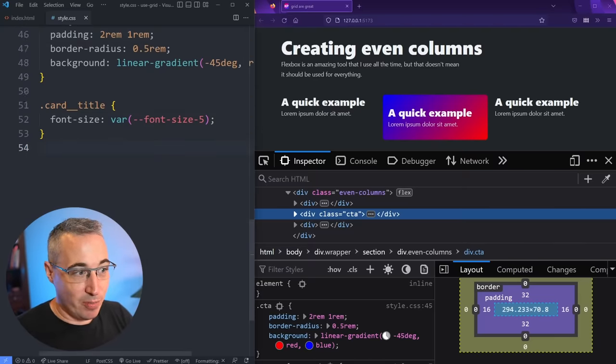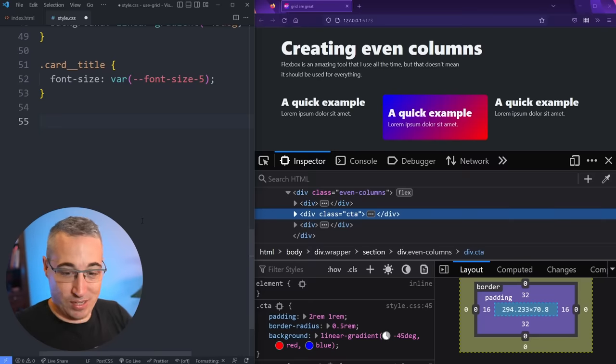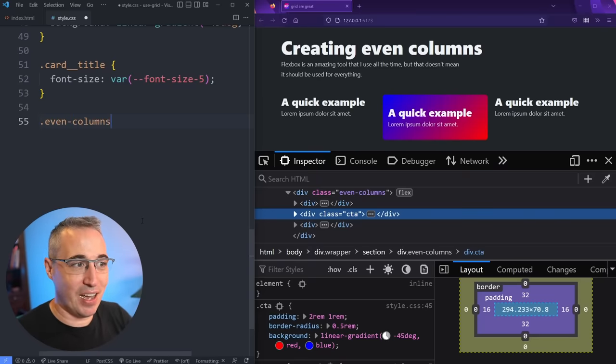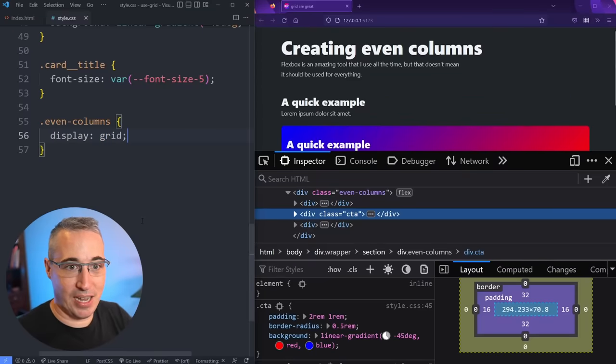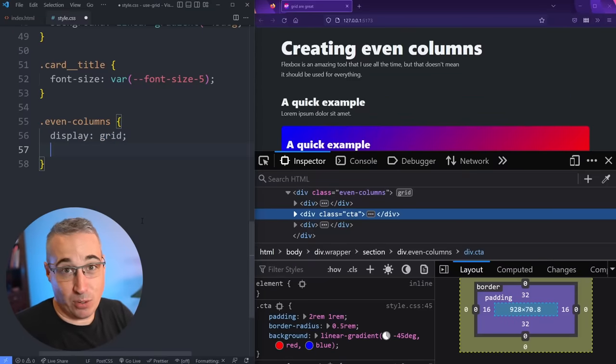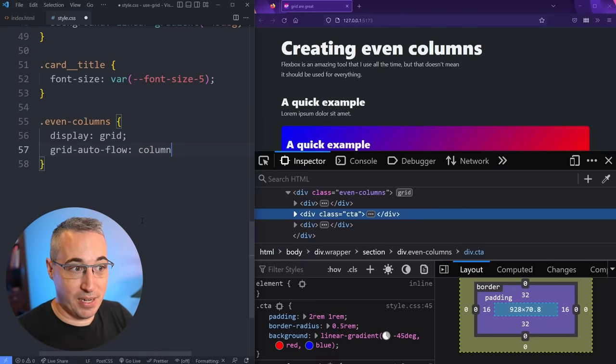And that's why when I do my even columns, I'm just going to do the same code lower down. So the specificity should win. I do like using a display grid instead. And when I do that, it breaks everything. There's different approaches you could use for this, but we can do a grid auto flow of column instead.